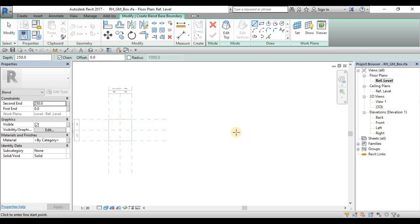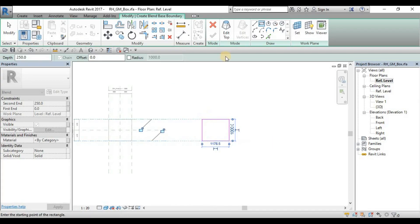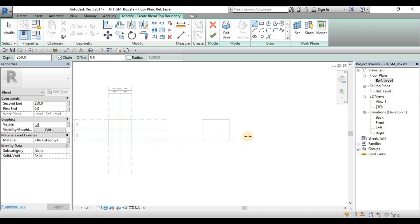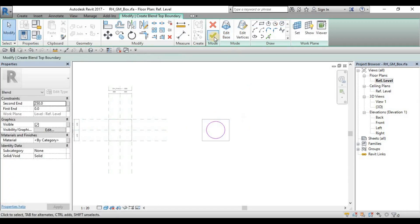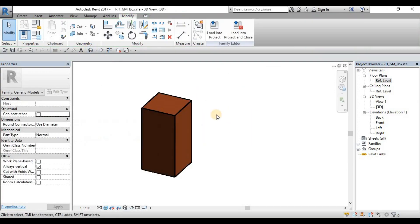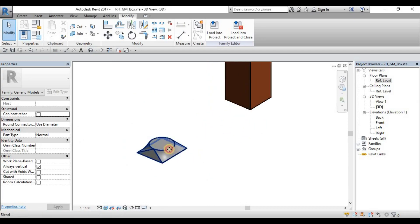That's why it is called blend. For example, I'll draw a box on the base profile, and then after that you can just click Edit Top. At the same location, you can sketch your top profile — for example, I'll draw a small circle here, then finish. When we view it in 3D view, there you go — that is our blended profile.